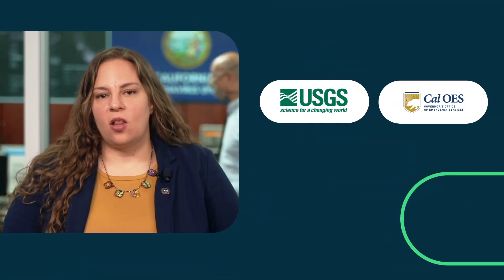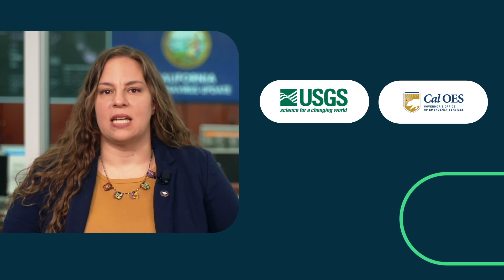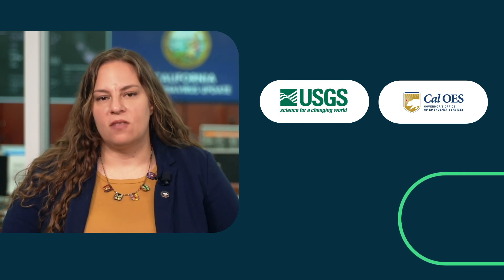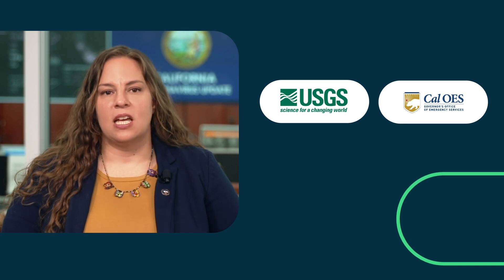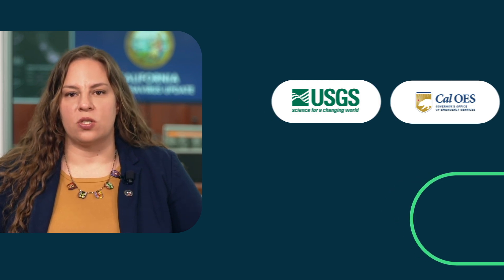Working with the USGS, Cal OES has created guidelines for messages about all earthquake alerts in California based on our extensive emergency management experience as well as physical and social science.